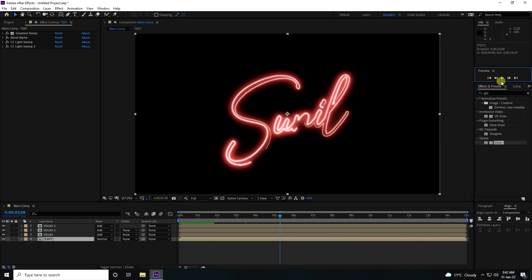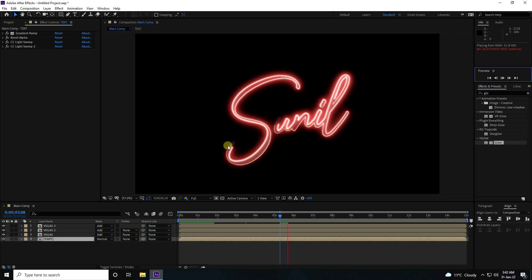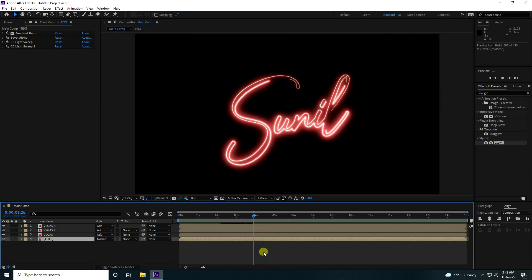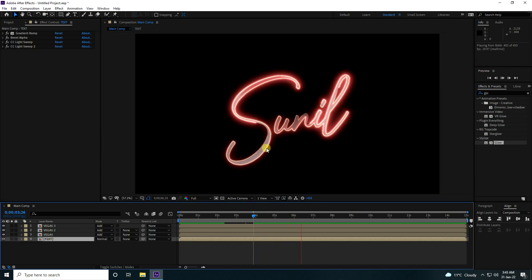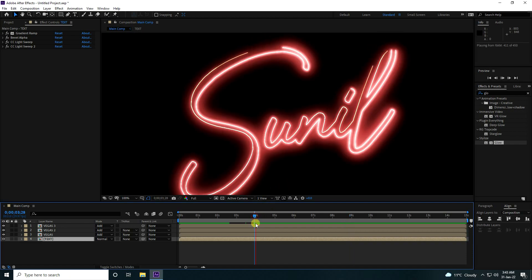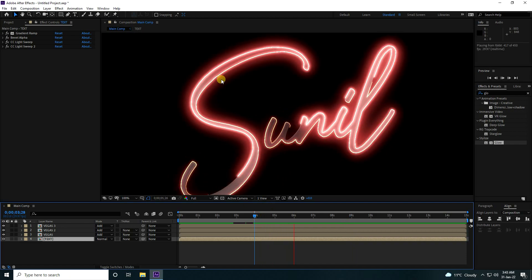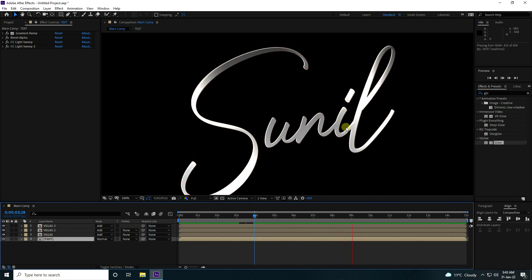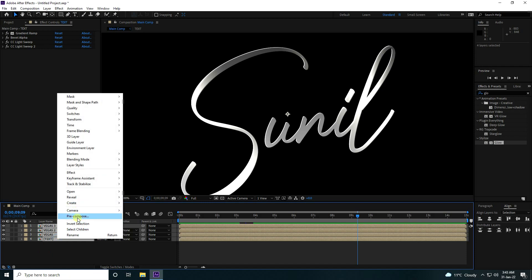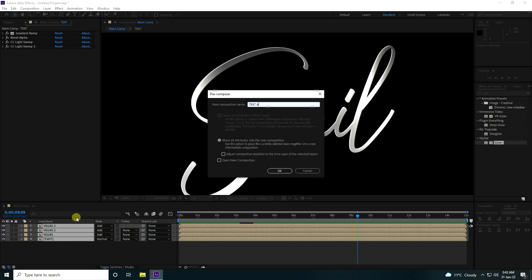That's my beautiful text effect. It takes a little time for the render preview because of the heavy lighting effects. That's the lighting and metal effect. Select all layers and pre-compose as 'Text Animation'.